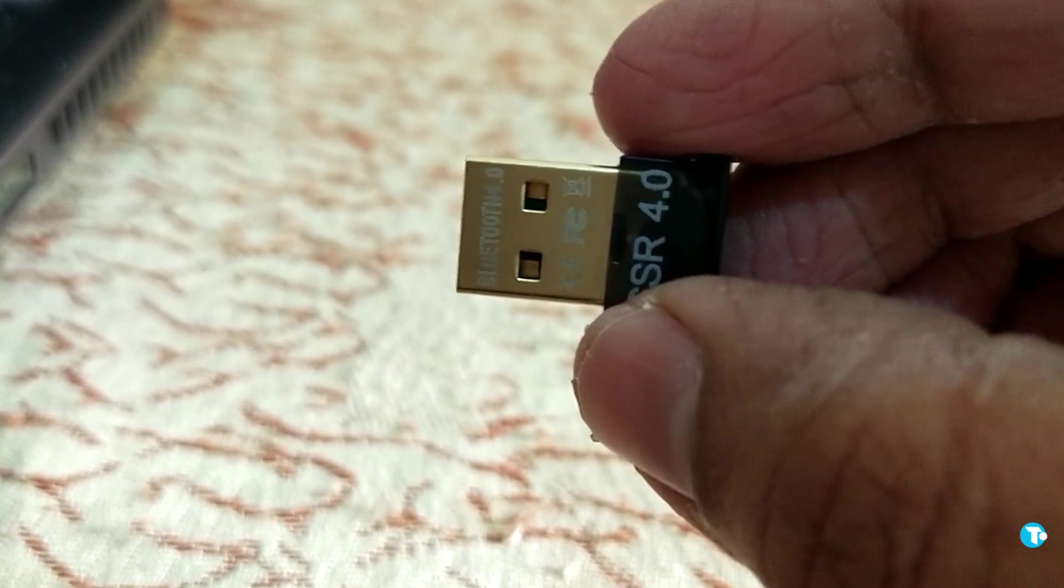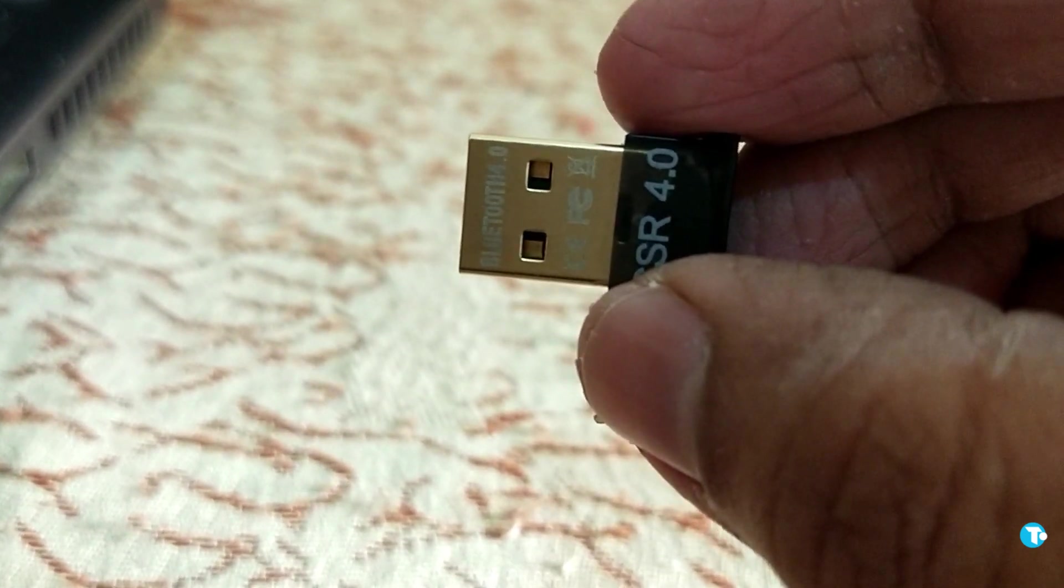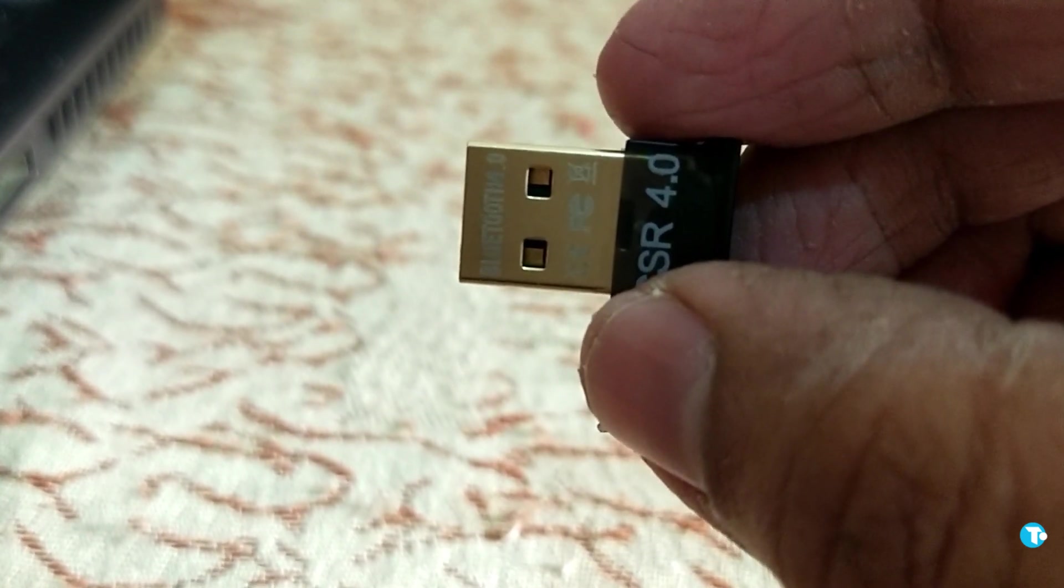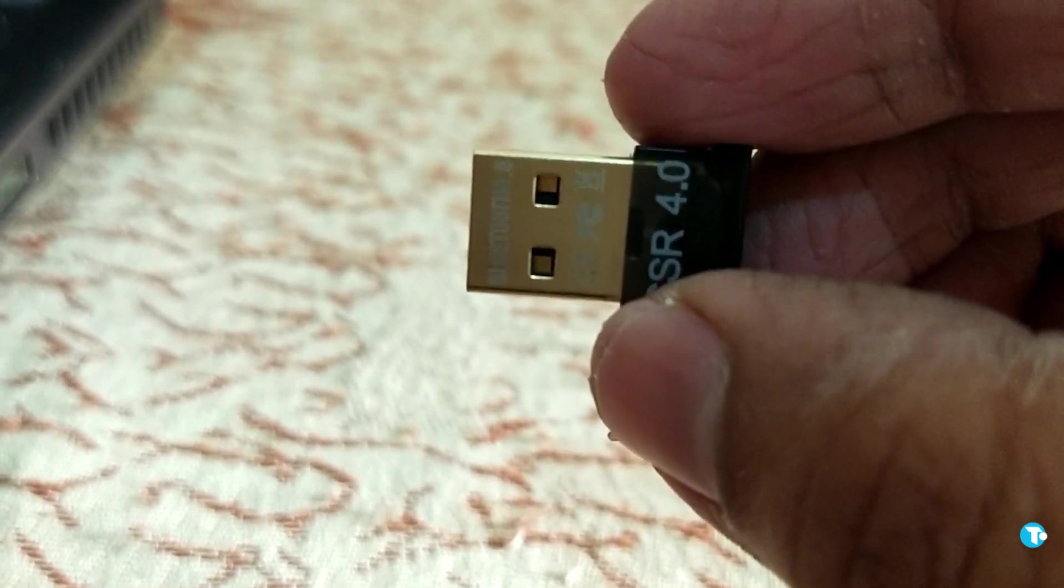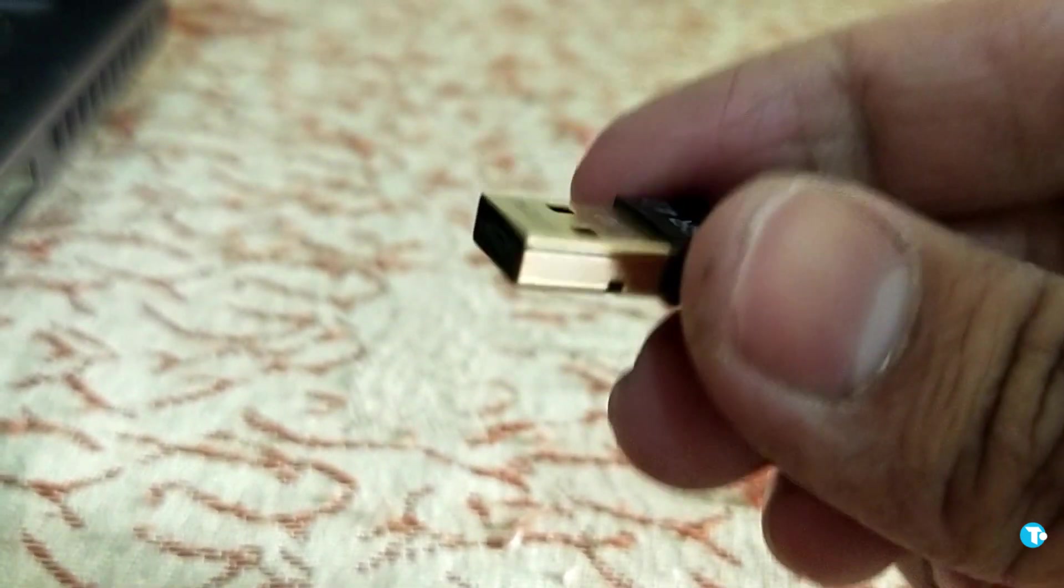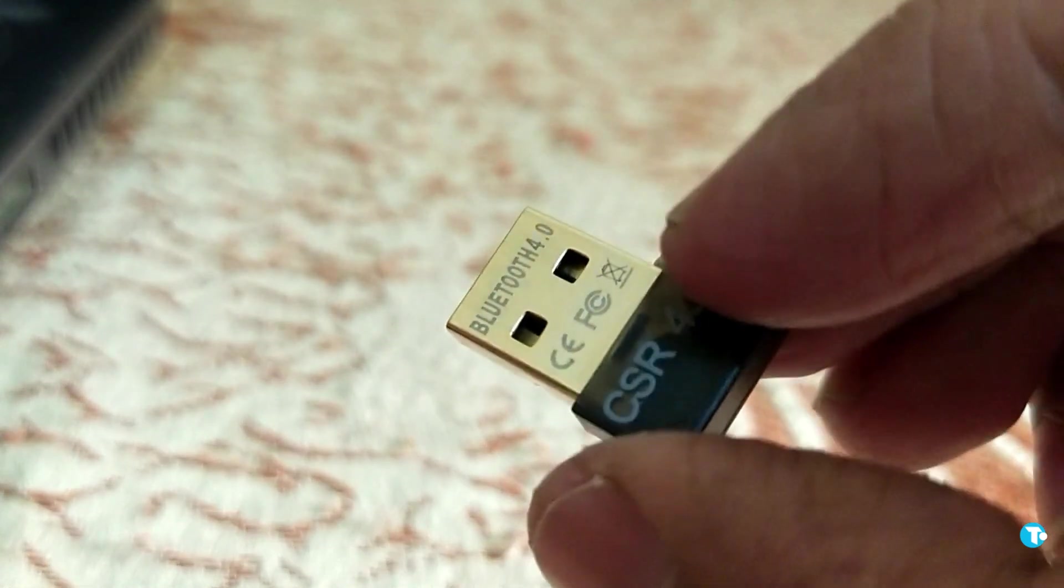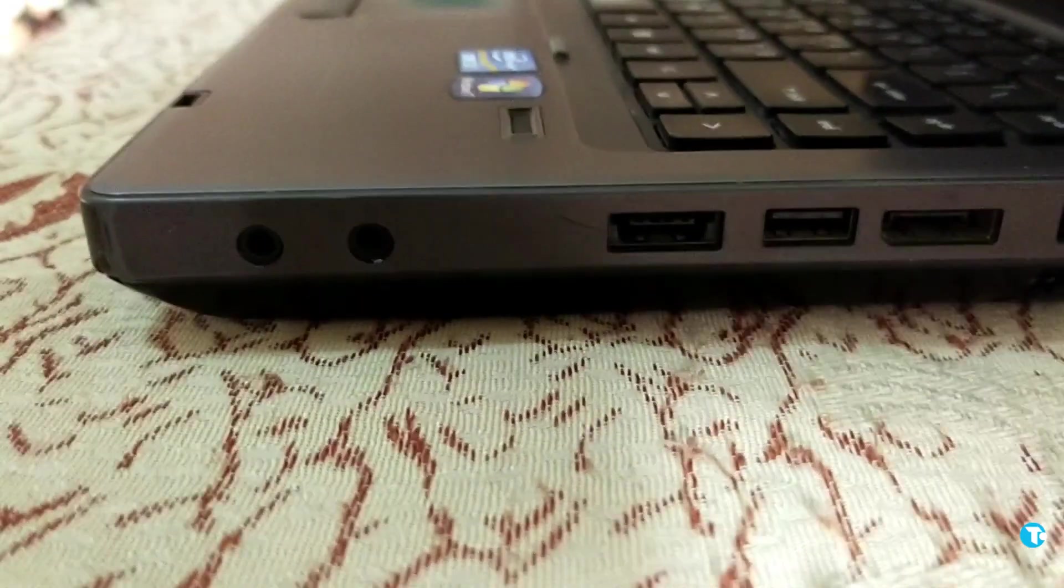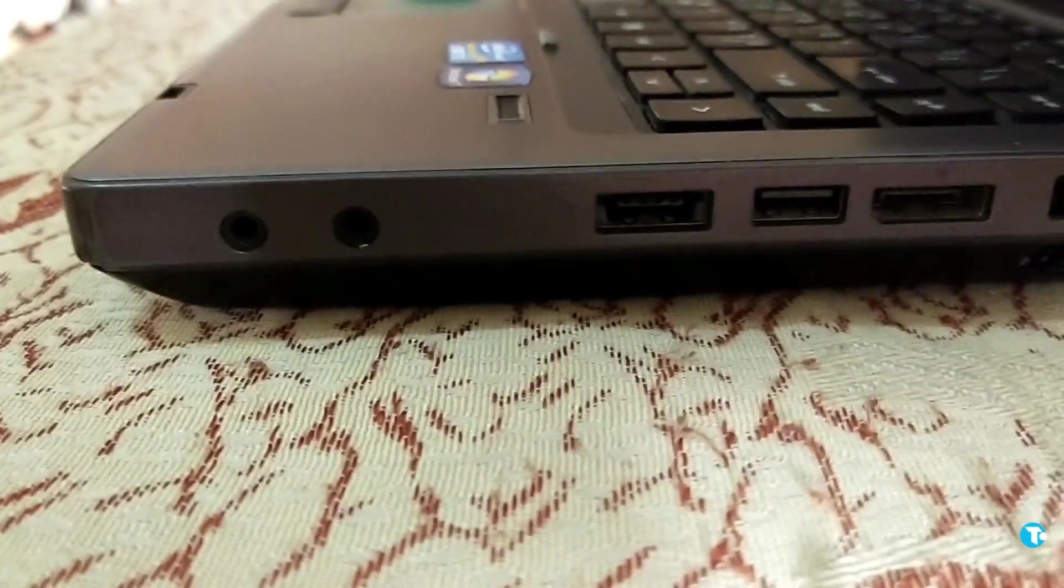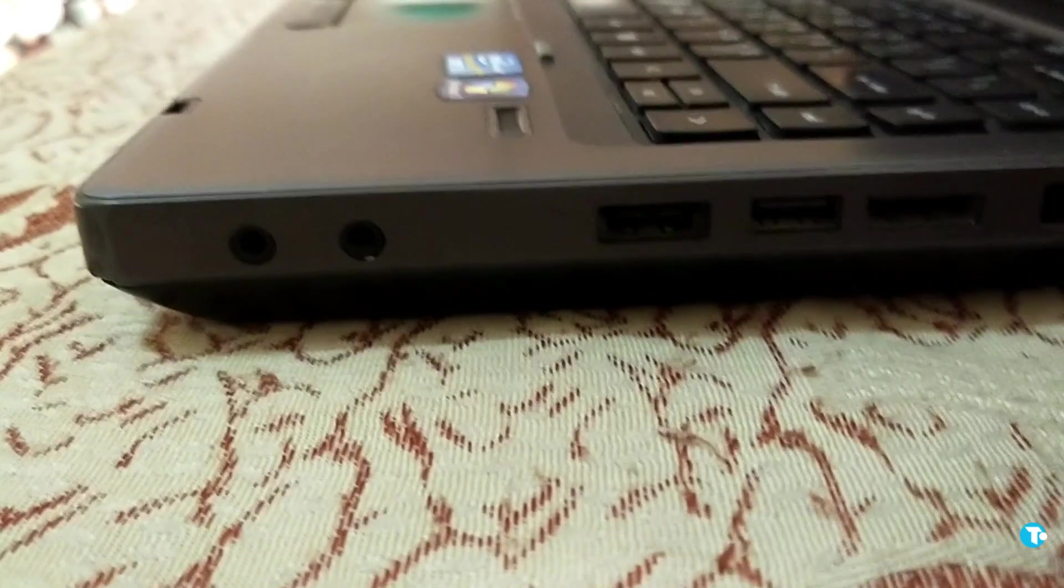If your PC or laptop does not have built-in Bluetooth, then you need to buy a Bluetooth dongle or Bluetooth adapter and plug it into a USB slot.